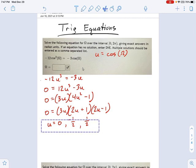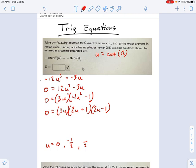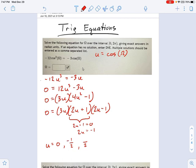It might have been a while since you've been doing equations, so I want to point this out in detail. To solve one of these parentheses, say 2u + 1 = 0 — because all numbers multiplied together make zero, each factor must be zero. That means 2u equals negative 1, so u equals negative 1/2. These are my three solutions. But remember, we weren't solving for u — we were solving for cosine of omega. So cosine of omega equals 0 and plus or minus 1/2.